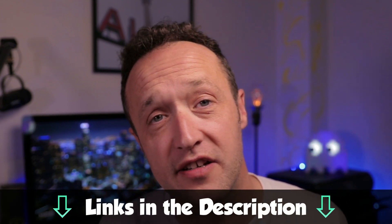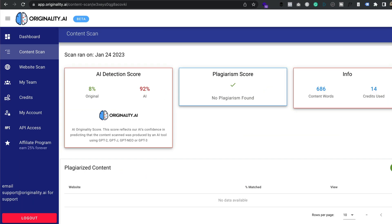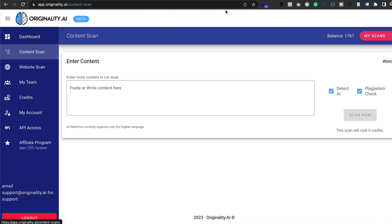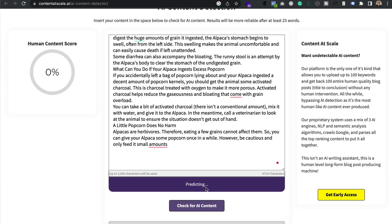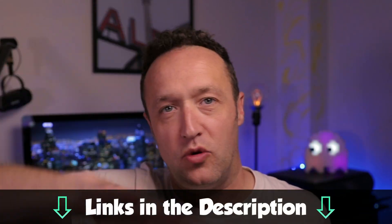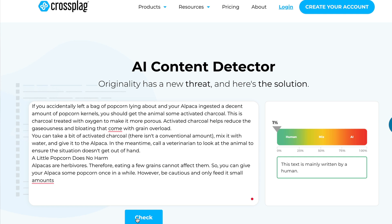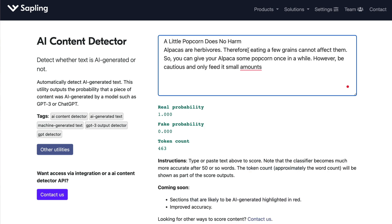I've got four tools I'm going to be trying out today that claim they can detect AI content. The first one is originality.ai, which is a paid tool but also has a built-in plagiarism detector. The second is a free one from Content at Scale, which I'm also going to be using to create some content. The third is another free one from crossplag.com, and the final one is from sapling.ai, also free. You'll find links to all of them below, and some of those links may be affiliate links.